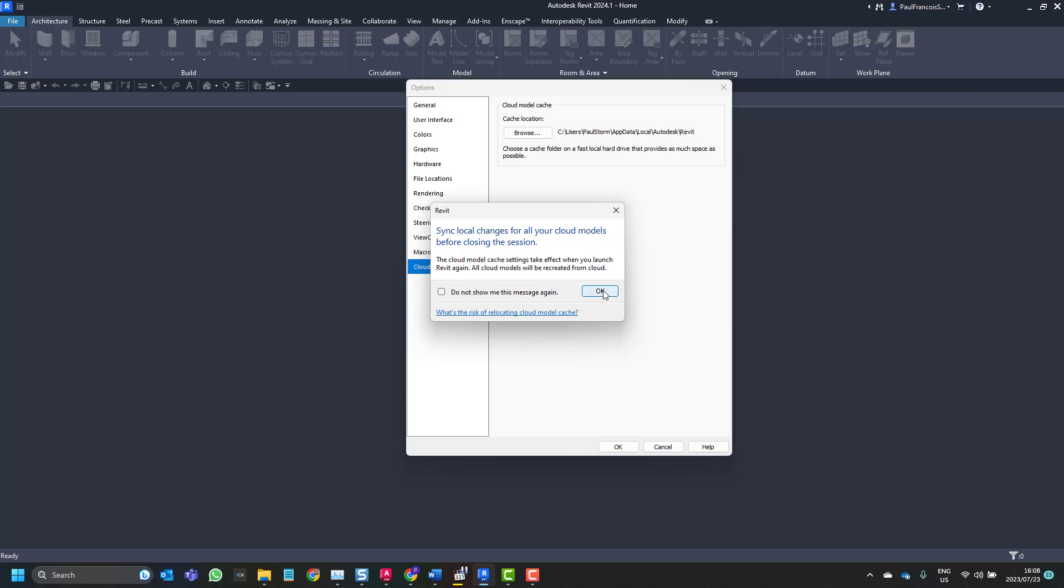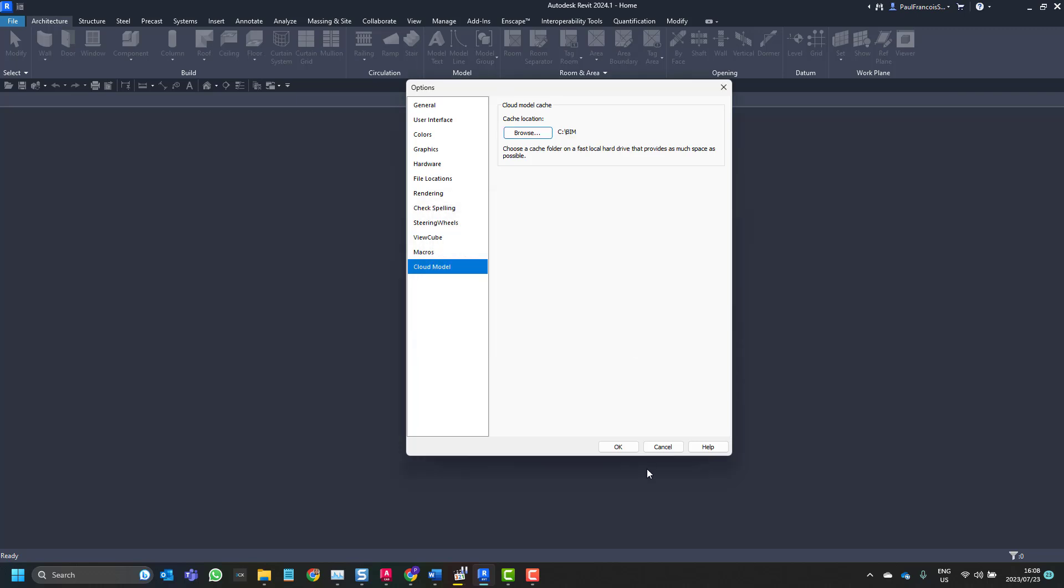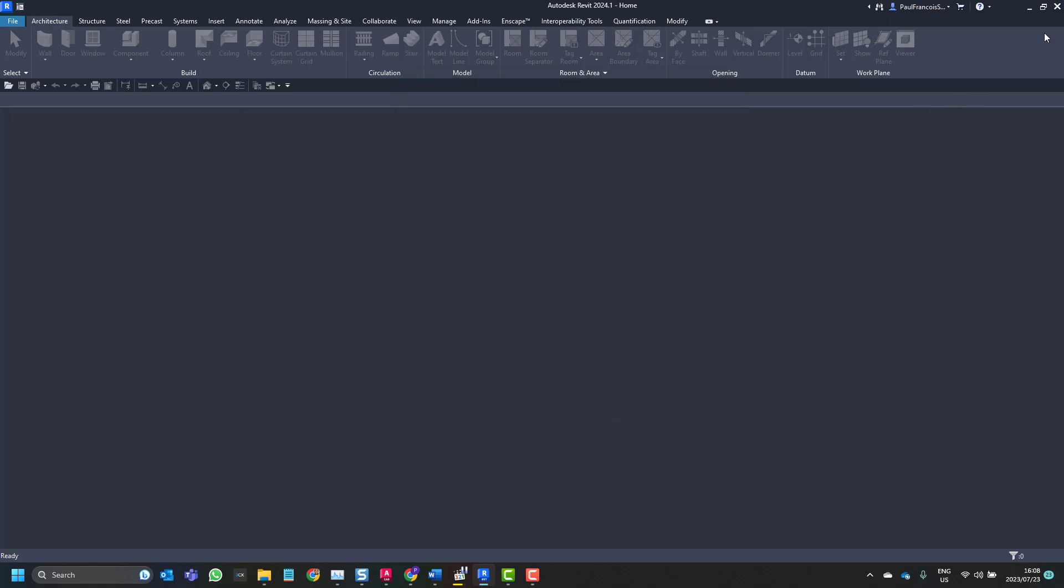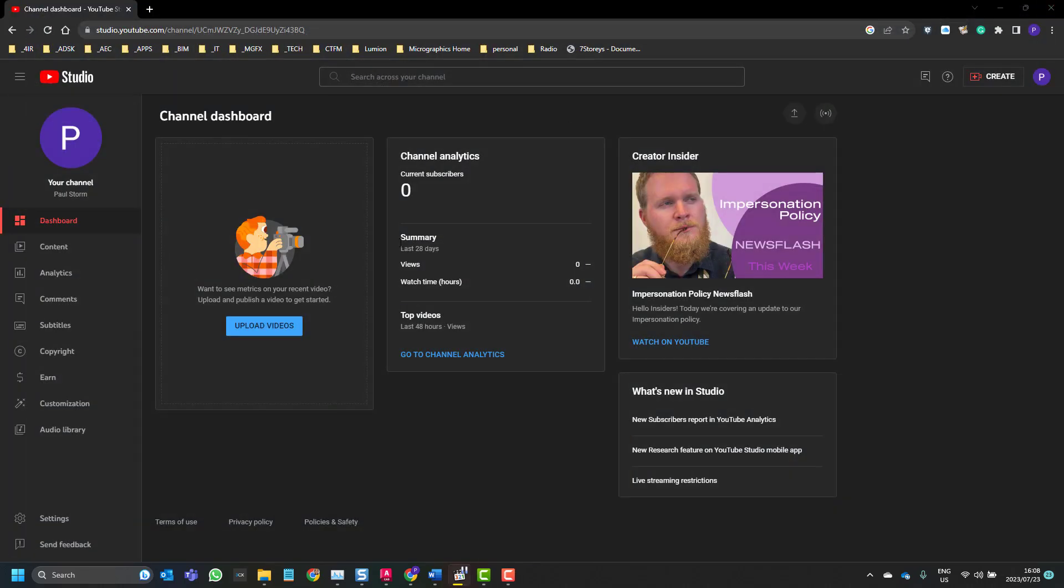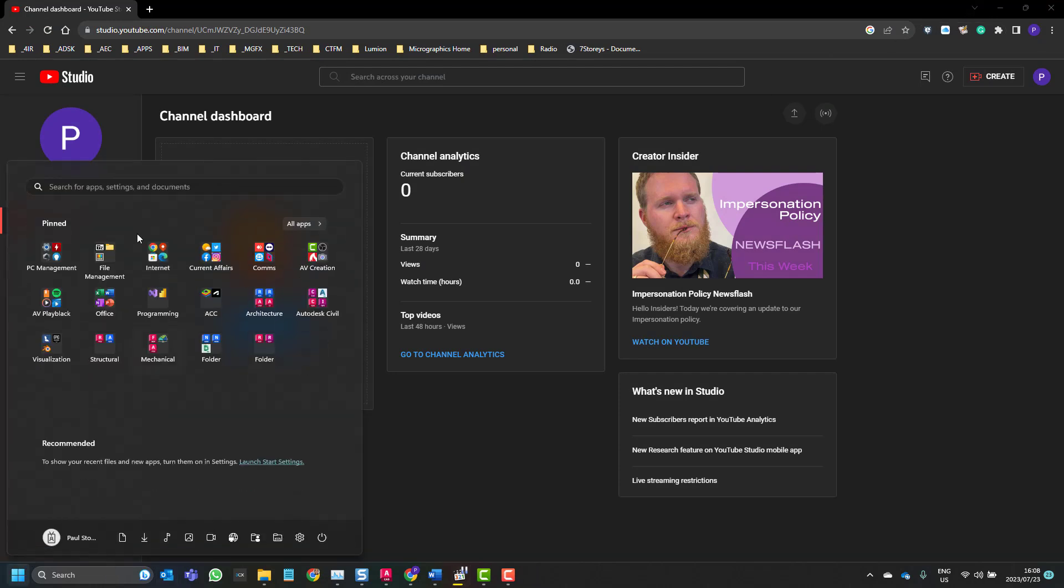It says that it'll sync all local changes for all your cloud models before closing the session. The cloud model cache settings will take effect when you launch Revit again. All cloud models will be recreated from cloud. So after you've set that location you click on OK and then you can restart Revit.